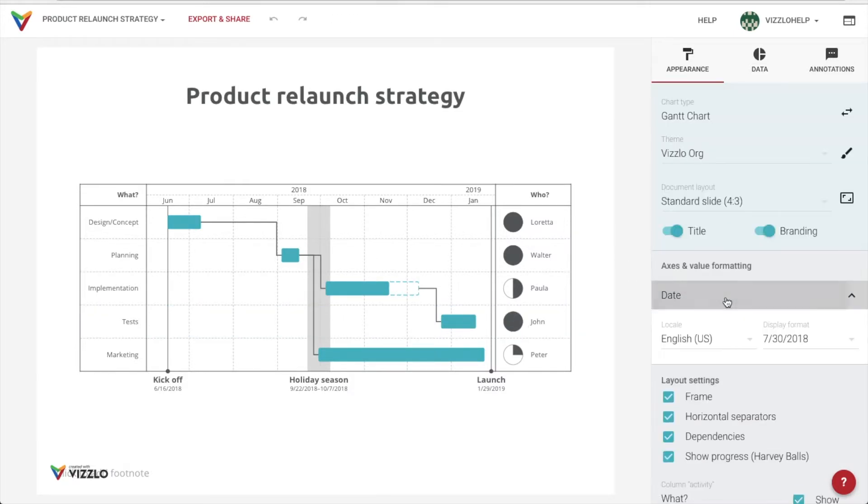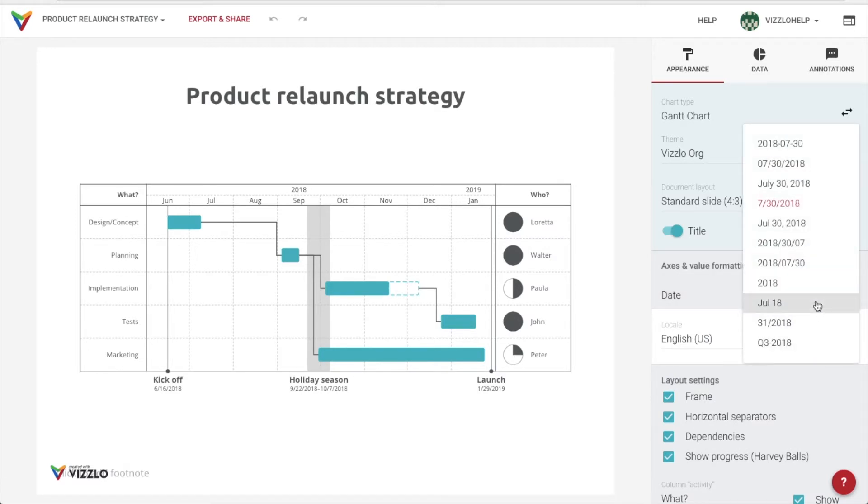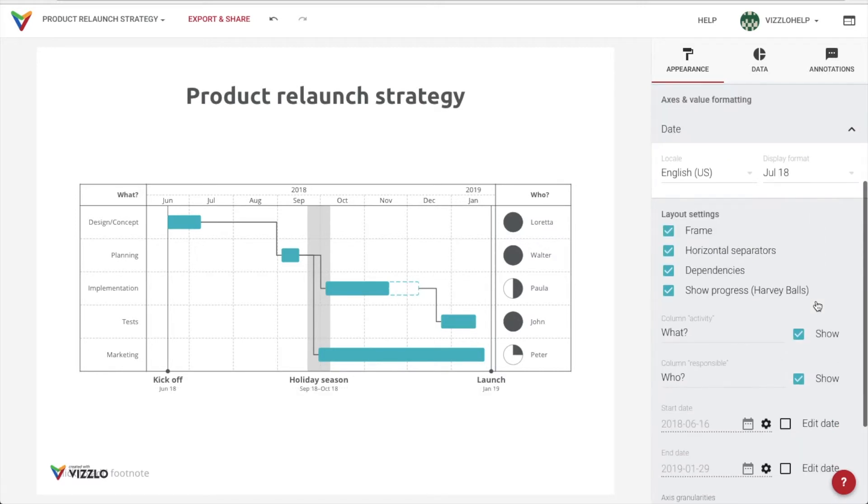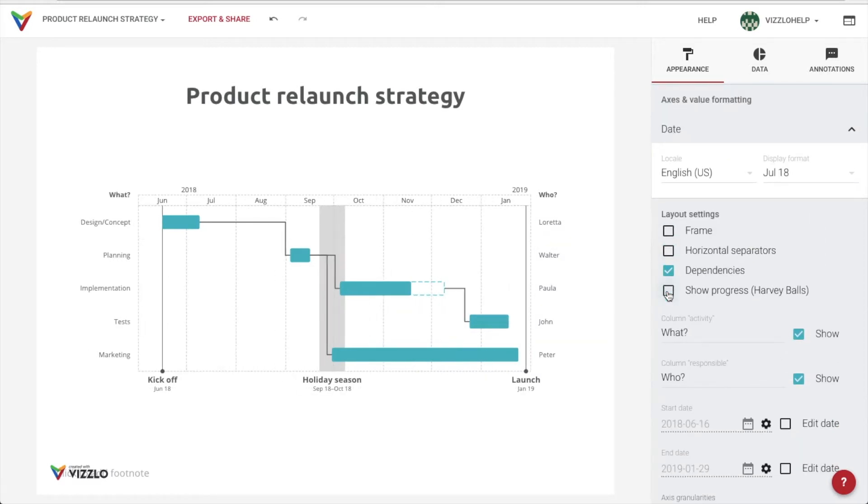We can set a date format for our entire Gantt chart, decide what to show and what to hide.